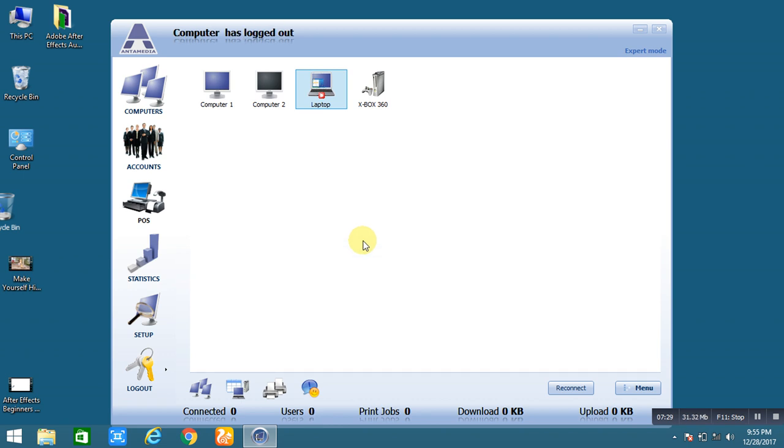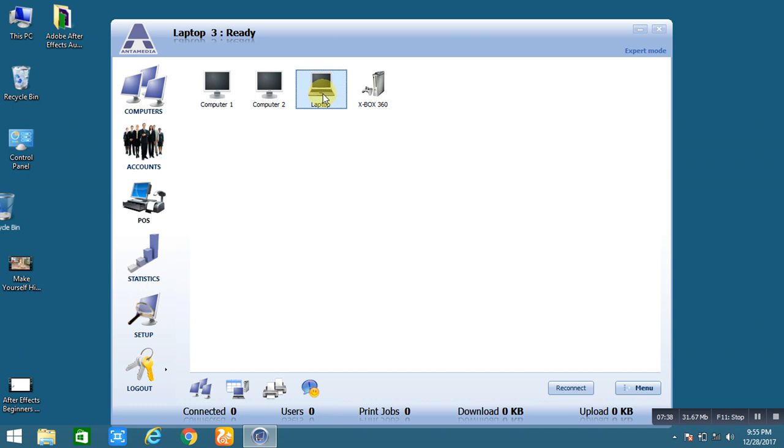So, see that one minute is done. So that's why it already stopped. So, it asks for the start again.